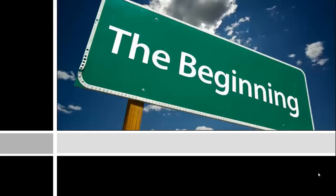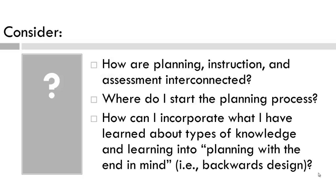So before we begin, take a few moments, pause the video, and consider the following questions. Now pause and go to week 4 and download the Anticipation Guide. When you are finished, come back and we'll continue.